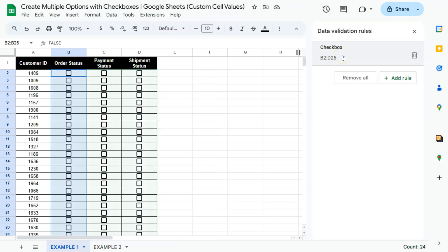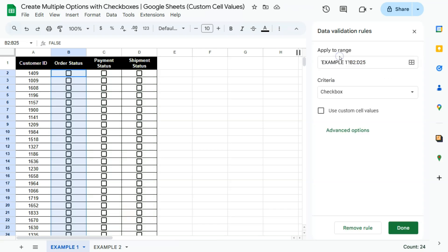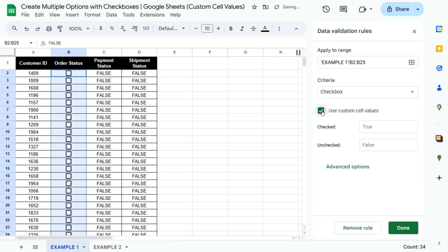And here it is. So here is our selected checkbox. We have B2 to D25. Well, actually I'm going to change that because that is only going to be from B to B25. There you go. Then we have our criteria, which is our checkbox and our custom cell values. So we're going to check on this to change the values when it is checked and unchecked.